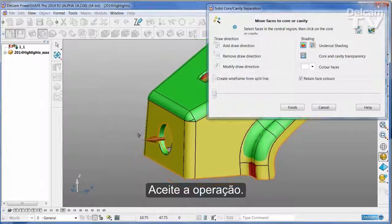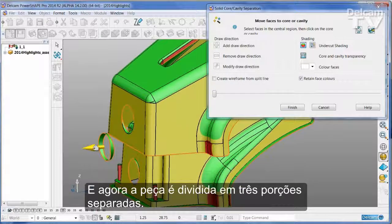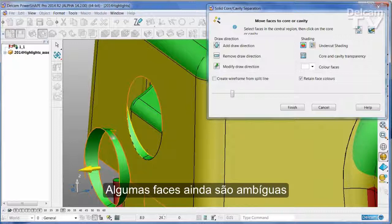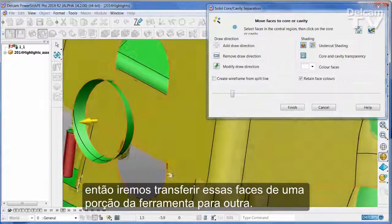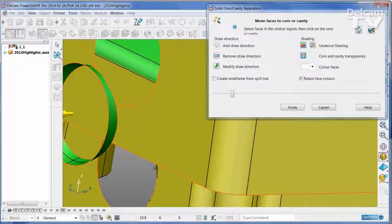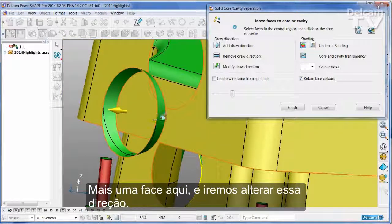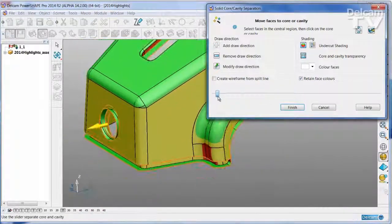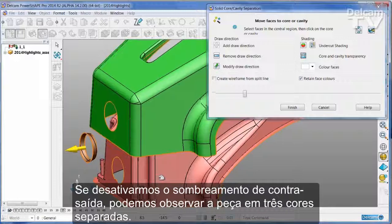I'll say OK to that and now I can see that the part is being split into three separate pieces. There are some faces that are still a little ambiguous so I'm just going to transfer those from one part of the tool to a different one. There's one more face here and I'm going to change that direction. I'll turn the undercut shading off so now we can see the part in three separate colours.